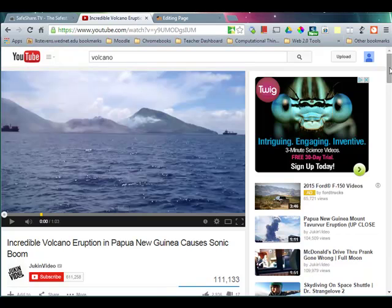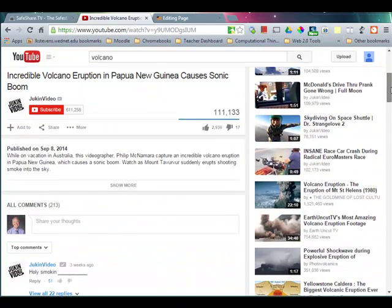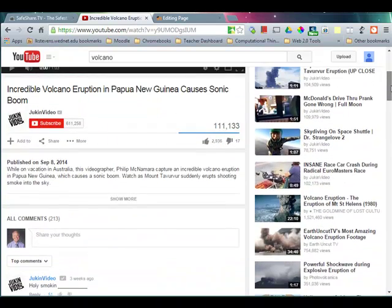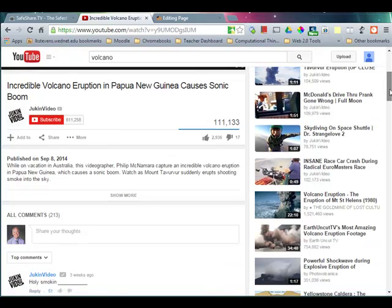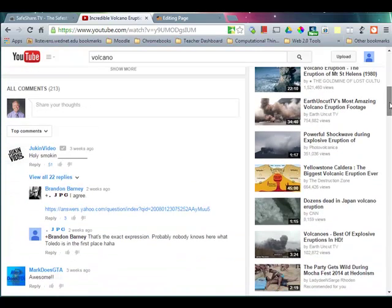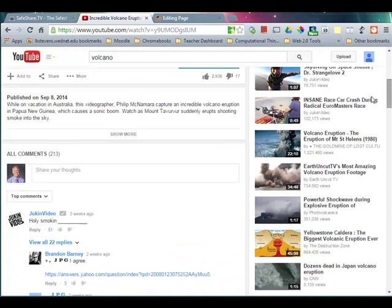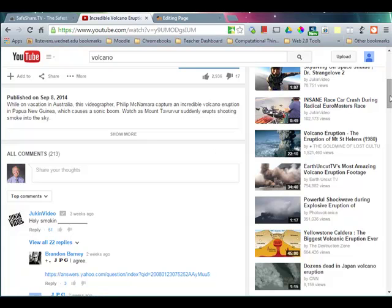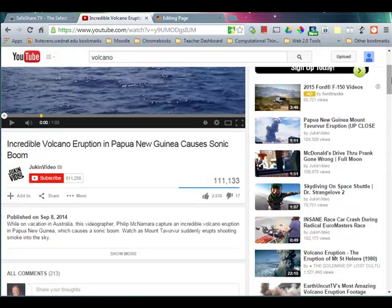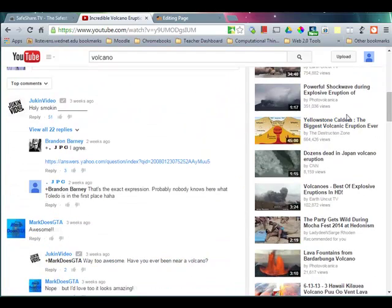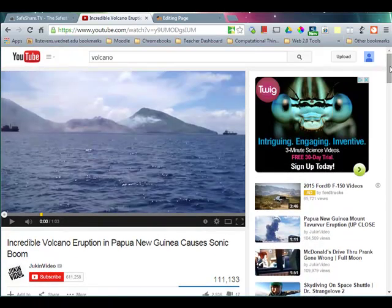However, once you open up the YouTube page, look at all of the distraction on the page. First of all, you've got all of these suggested videos over here on the right-hand side — insane car race, crash — that's not exactly what you want kids looking at. You've also got a lot of comments down here. You don't have any control, you don't know what's there. Just as you least expect it, something pops up that you don't want. So what can you do about that?